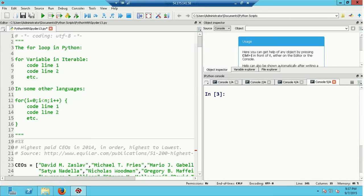Program flow control refers to controlling the sequence that statements are executed in the program. Being able to execute a block of code over and over again and iterate through all of the items in a list is one of the most powerful things you can do in programming.